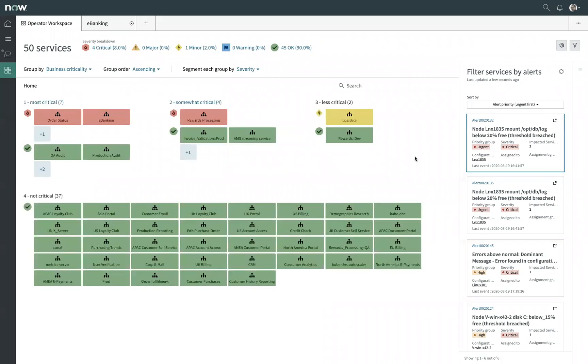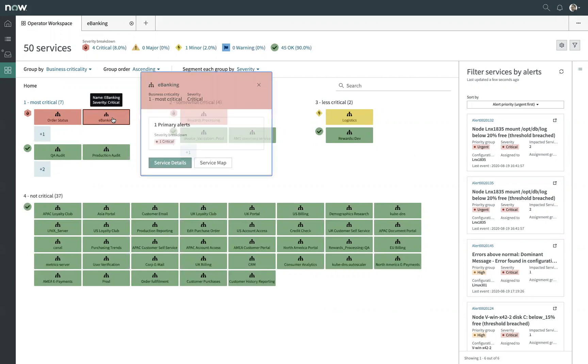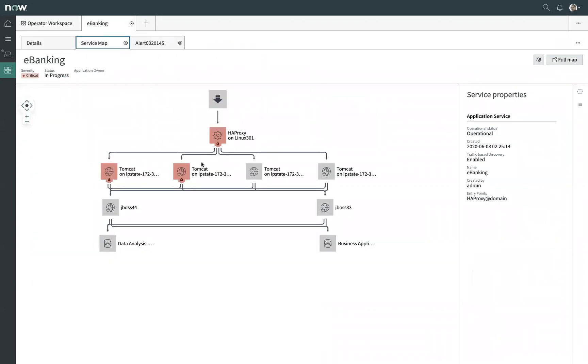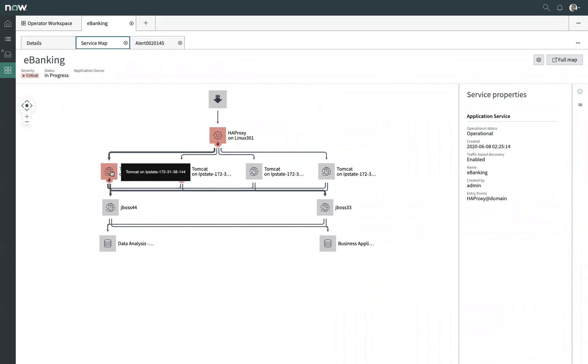And I can use this data to filter down to just those services that are impacted by any given alarm. And from here, this is my launch pad to get more data behind the scenes. So if I pick on a critical service here like e-banking, I can open up the service map and understand that there might be multiple issues happening against multiple pieces of my operational infrastructure.